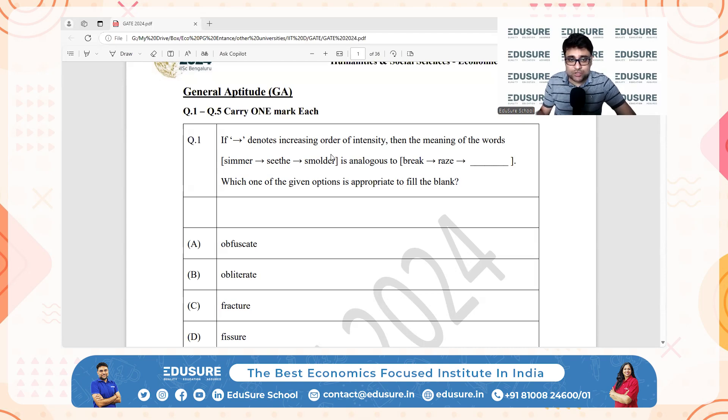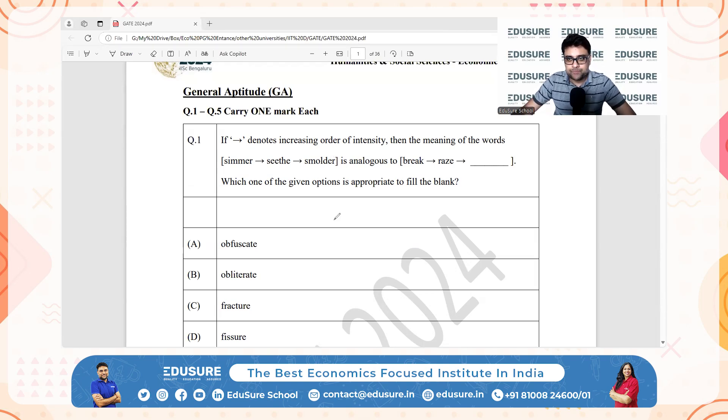I need to talk about the corresponding sequence for breakage — break, raze — and the third one. You have to choose from these four options.